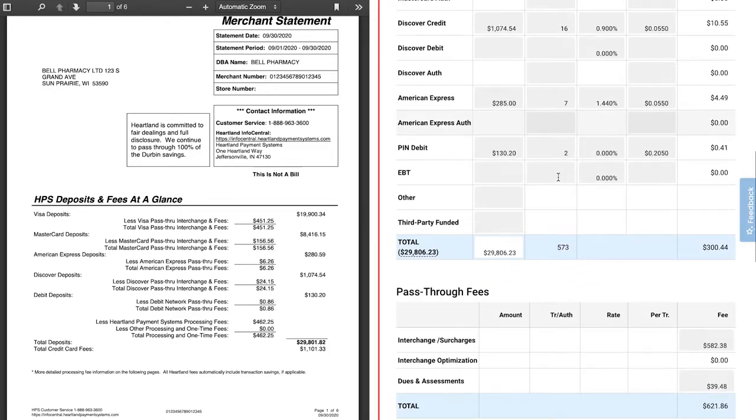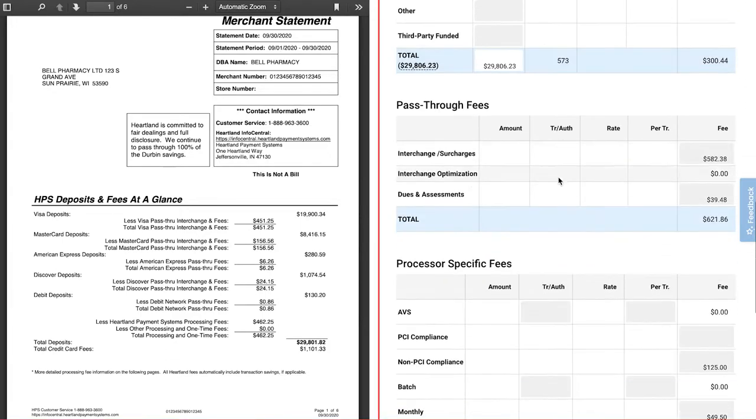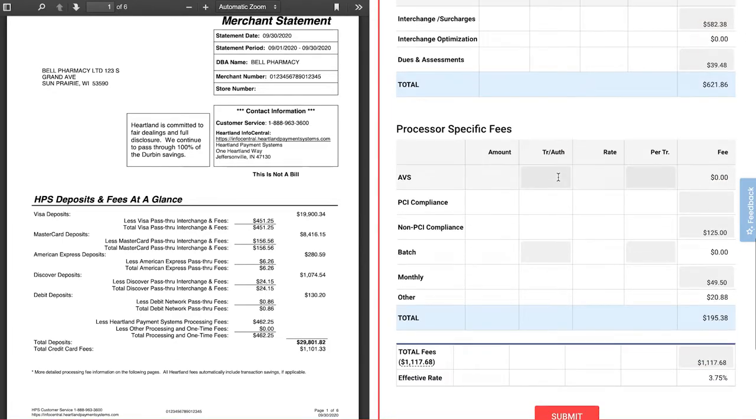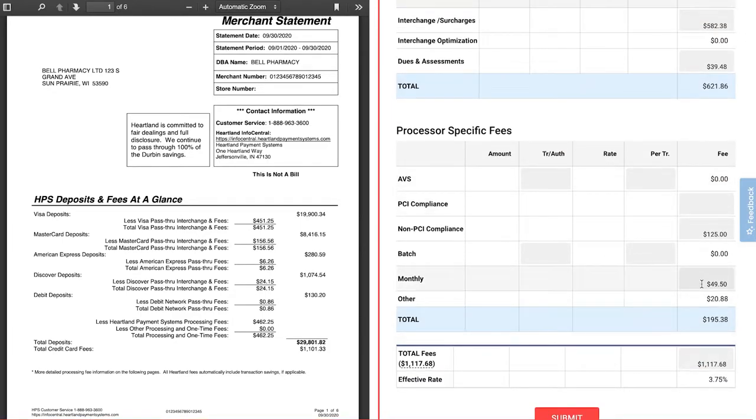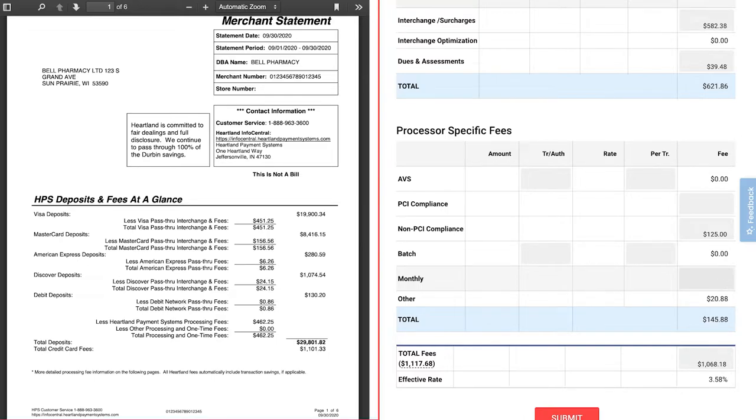For example, if I would like to change the monthly fee from $49.50 to $20, I will simply enter the new value and then hit submit.